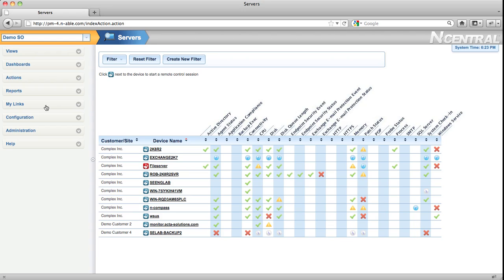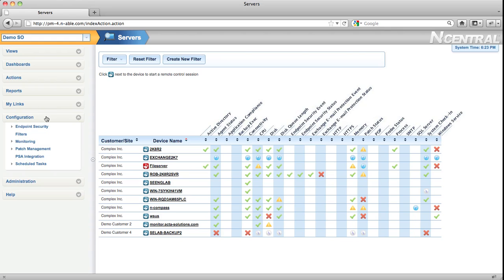All of the items that used to be in the setup menu in previous versions of N-central have been broken out into the Configuration menu and the Administration menu. The Configuration menu is where you go to modify settings that relate to the devices that are under management in N-central, for example, endpoint security, how N-central does monitoring for you, and how patch management is configured.